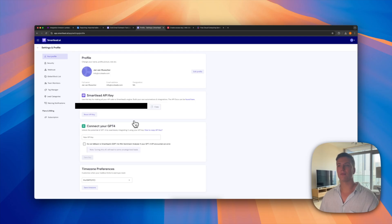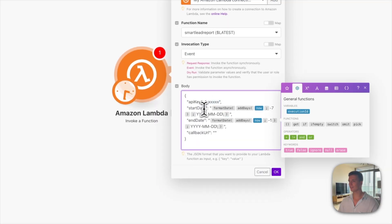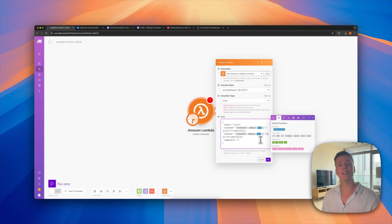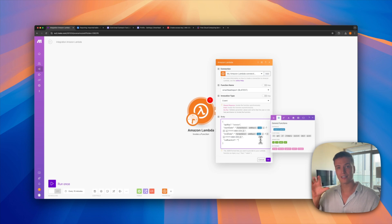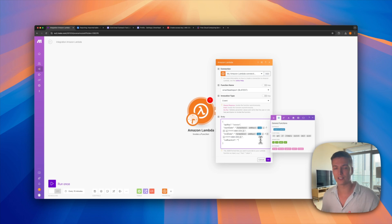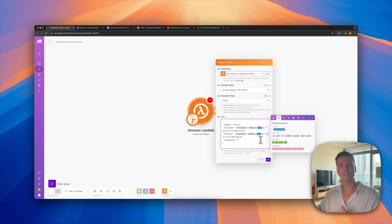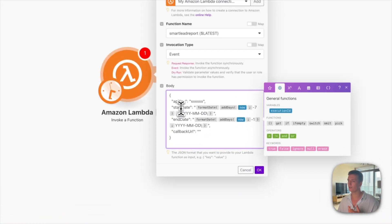To fill this out you need your SmartLead API key — go to your profile and copy it, then paste it in here. For the start date and end date, the way I use it at my own agency: run it on Fridays, from the Friday before up to yesterday (Thursday), so you have a clean seven-day window with full stats. If you include the current Friday you might get incomplete stats.